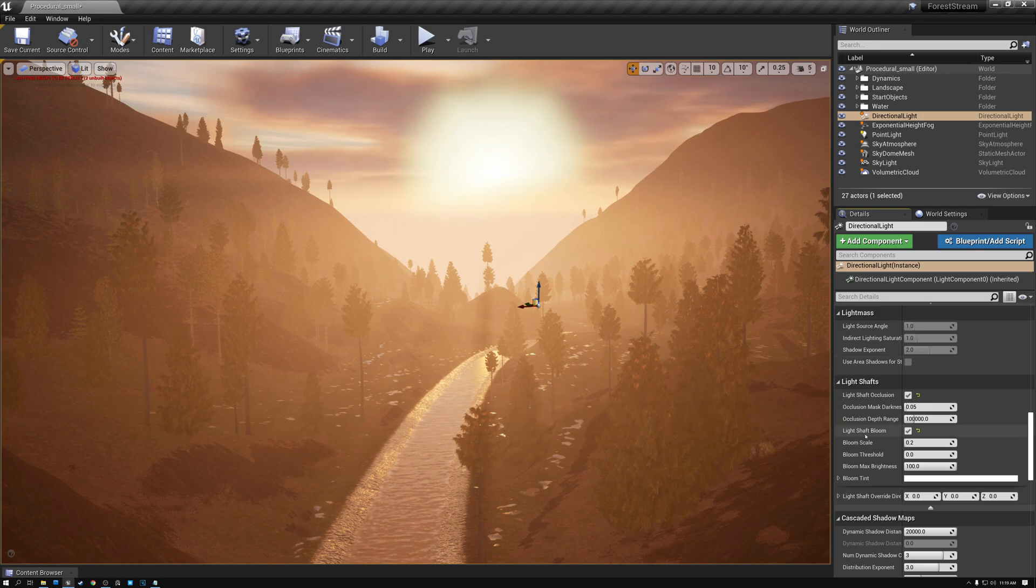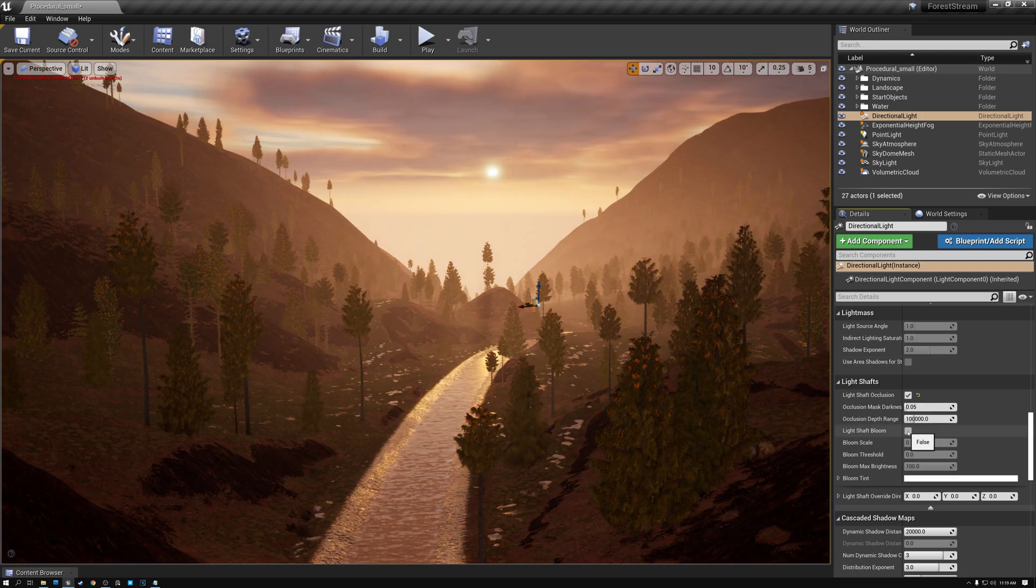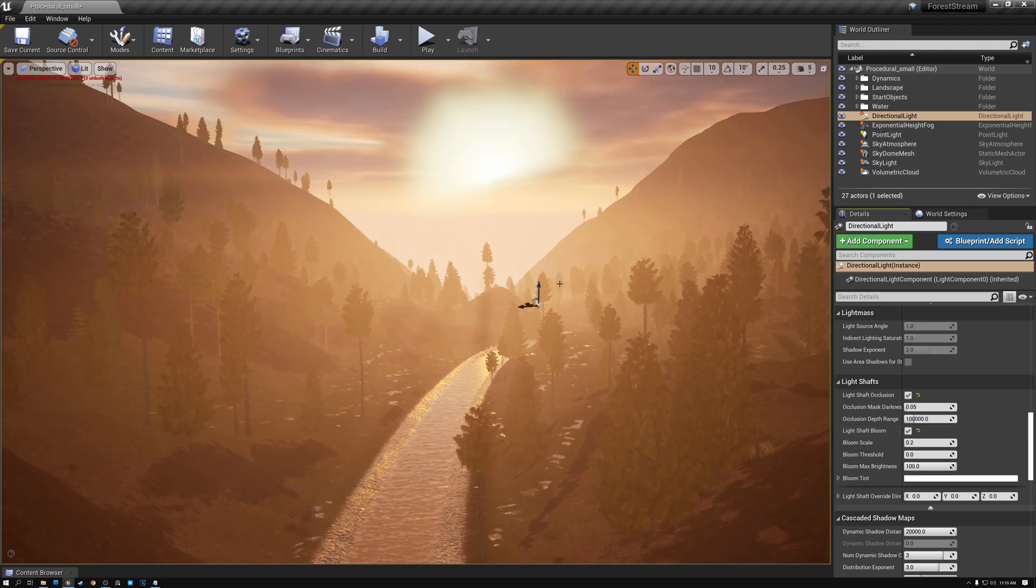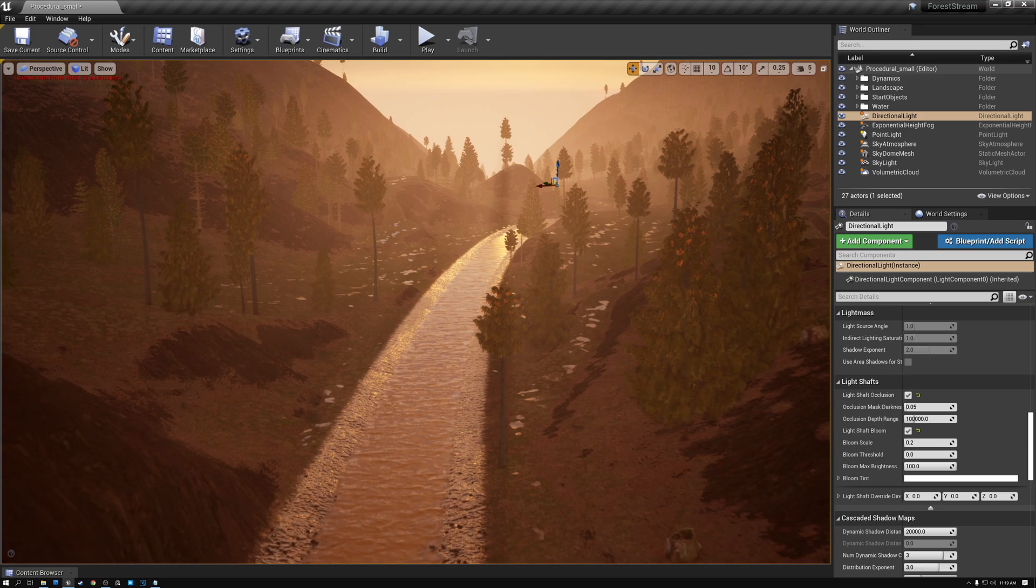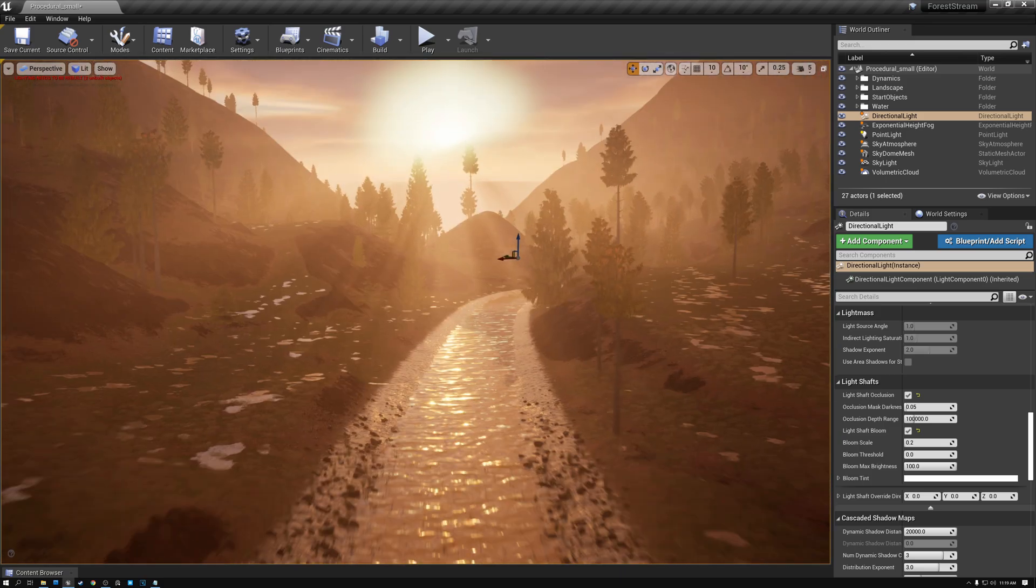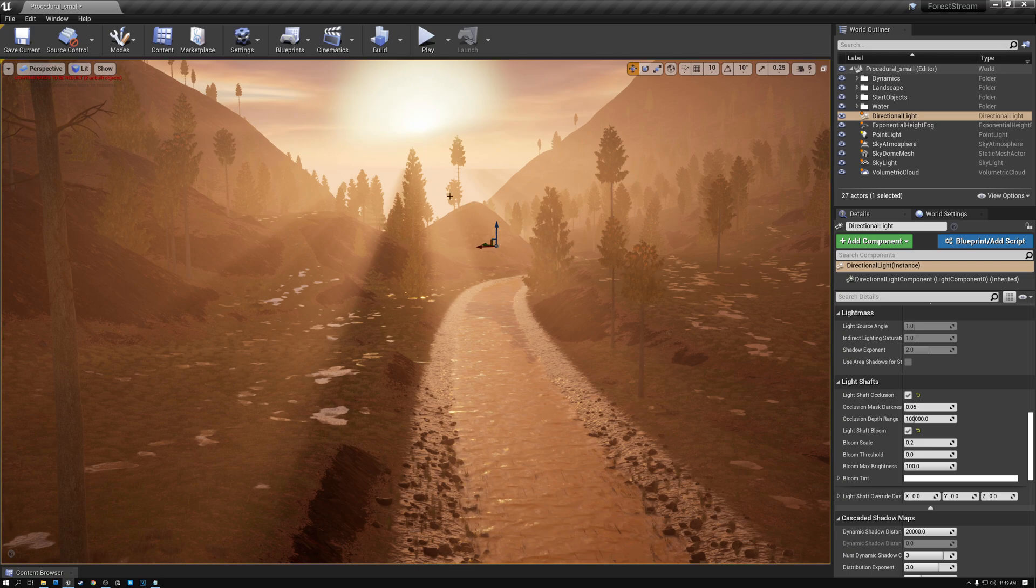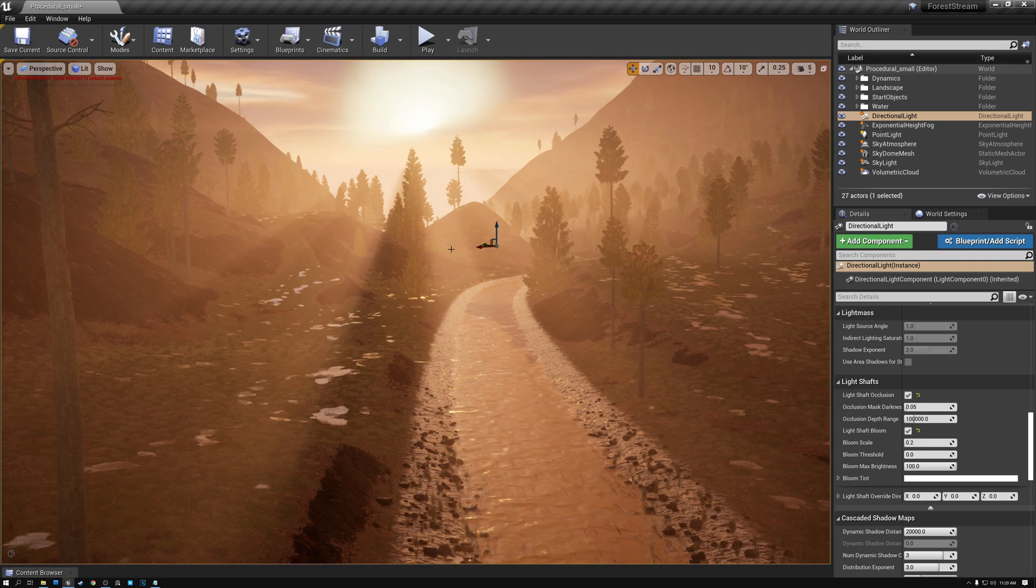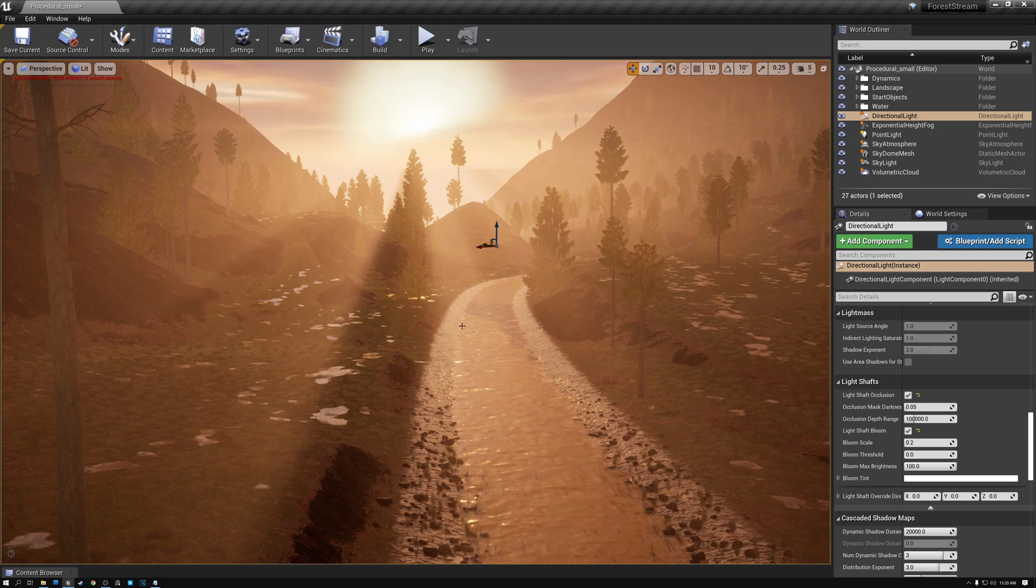And then light shaft bloom, what that does is wherever the light shafts are bright, it's going to add to the bloom. So let's come down here into our trees so you can see. Here's a nice example of light shaft occlusion. And then here where the light shaft is brighter, a nice example of light shaft bloom.